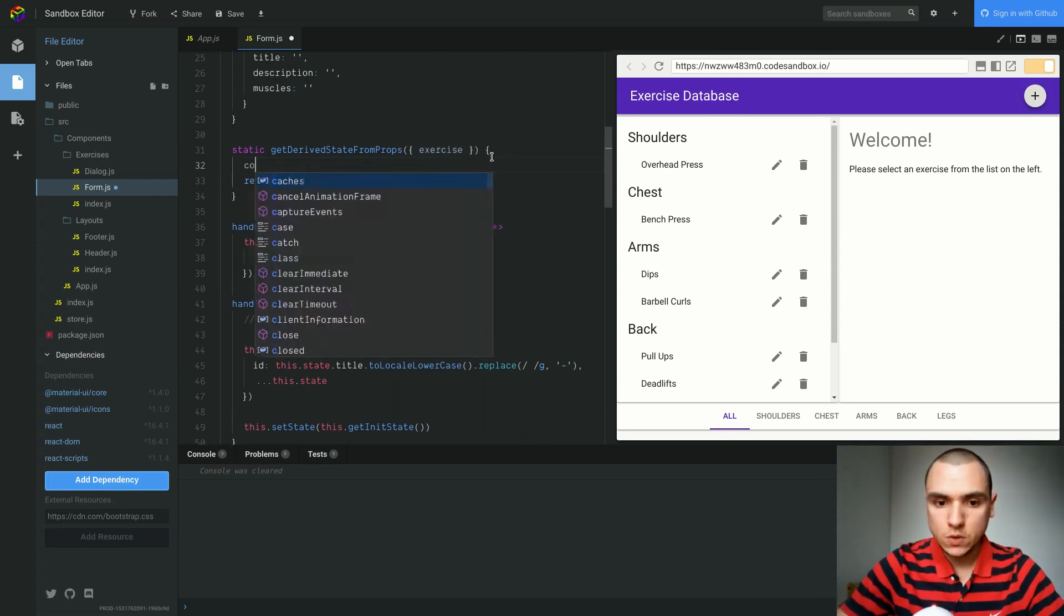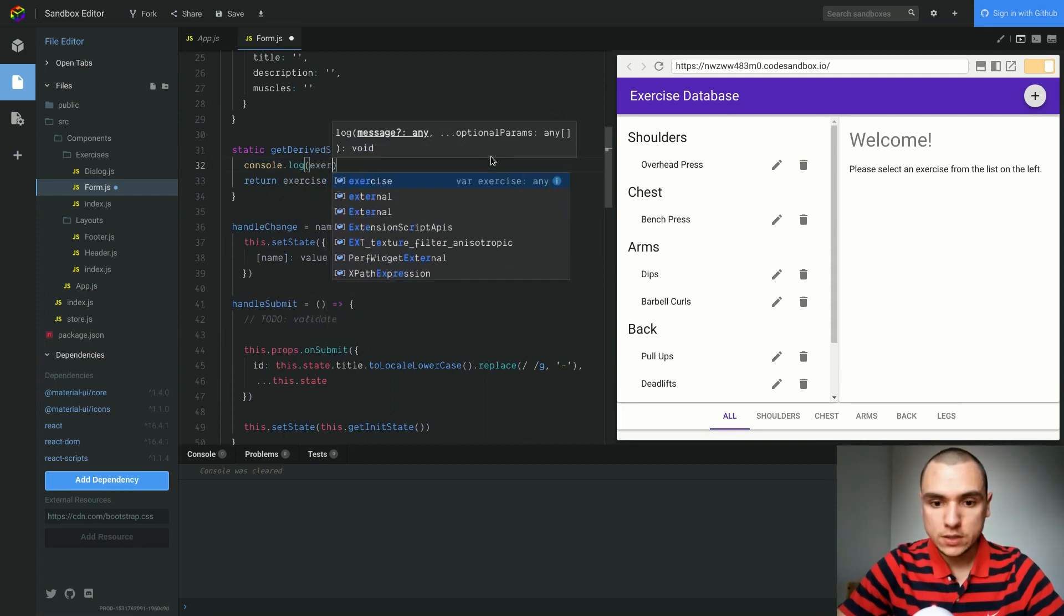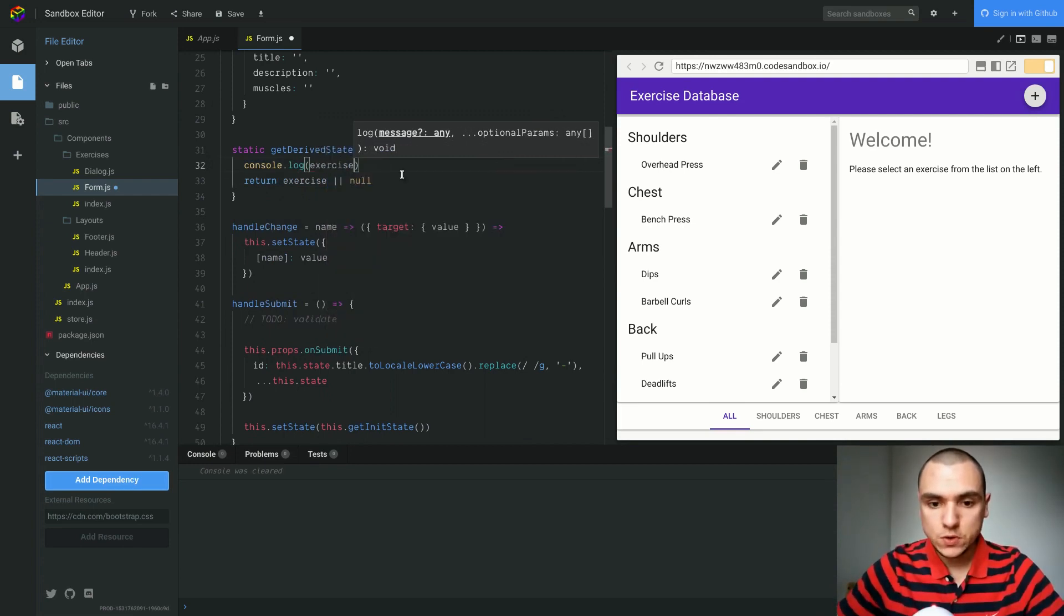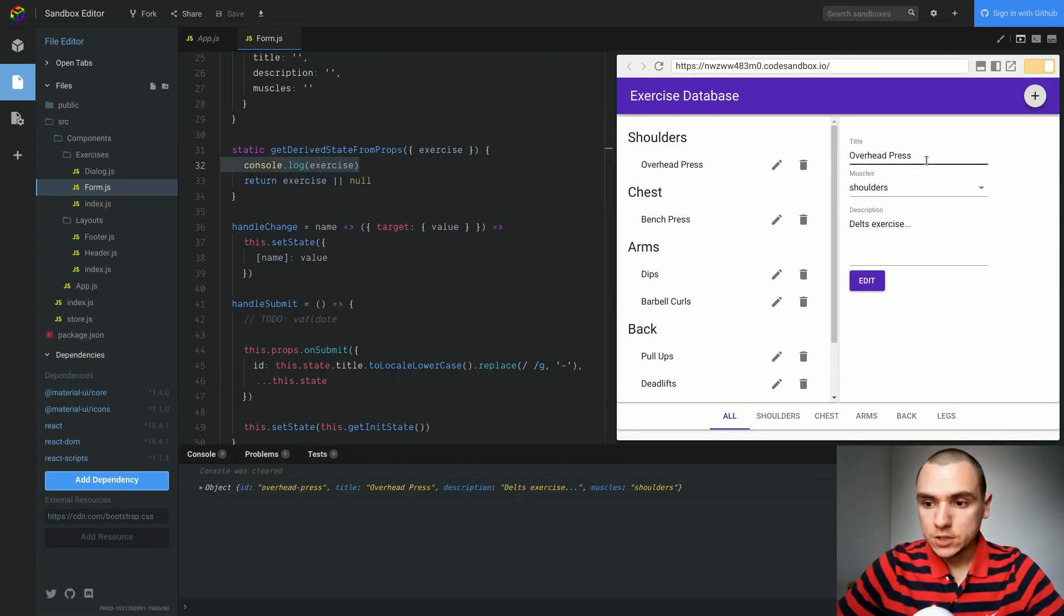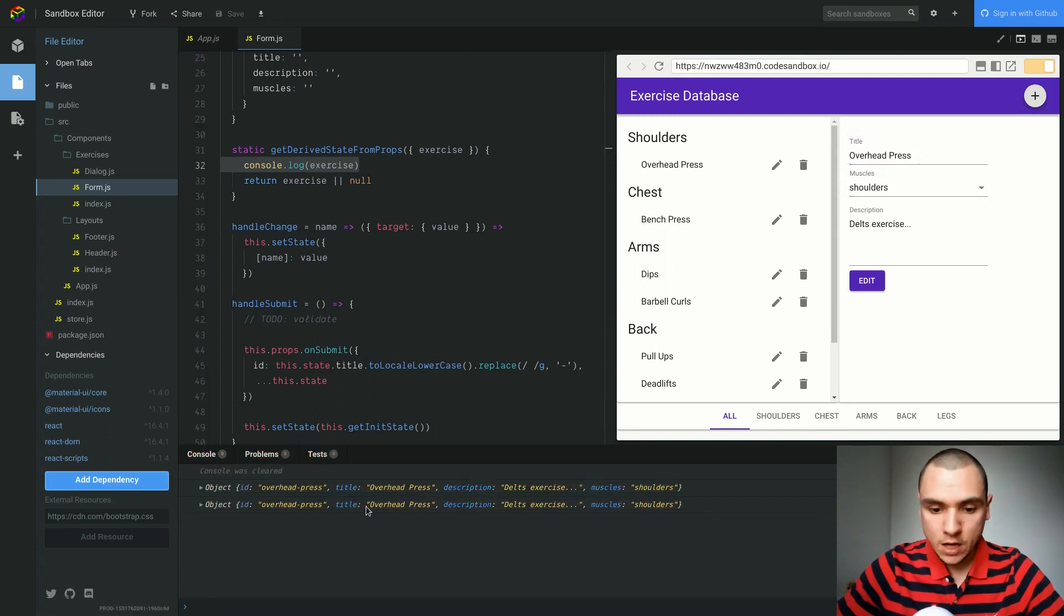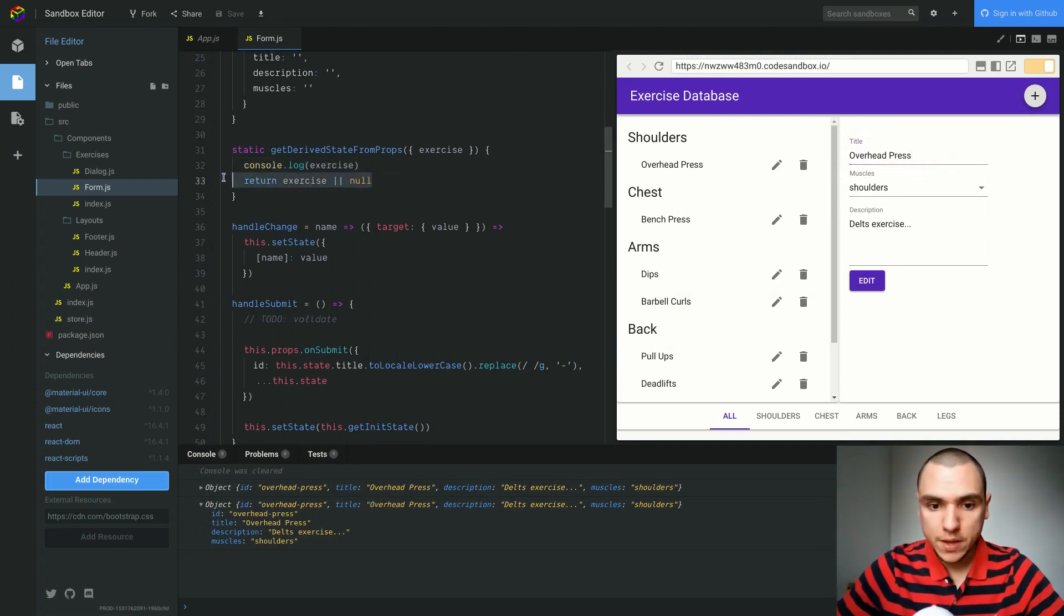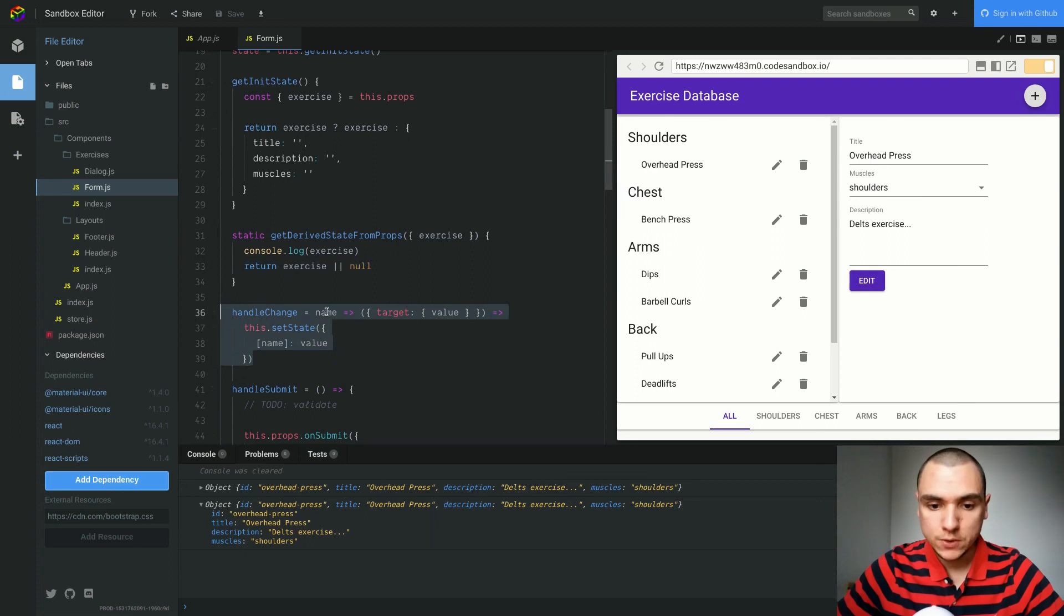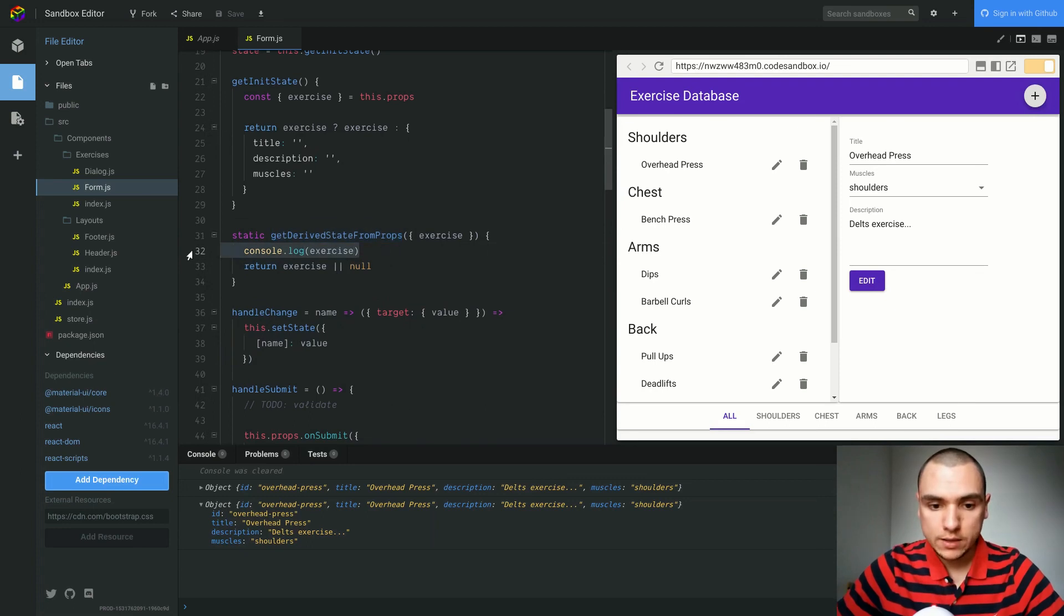If I do console.log, let's do exercise, this exercise actually refers to the exercise from the properties object. If I save that, the moment I start typing something I see that same object in the console. This object has the old title overhead press and it has nothing to do with the title that I'm currently typing. So whatever value will return from this method is being set on the state. Even though we do update the state in handle change, the moment you type we overwrite that value from within get derived state from props, and that's where the bug emerges.